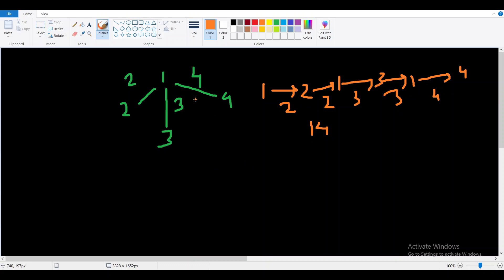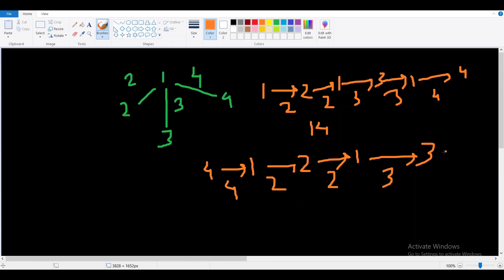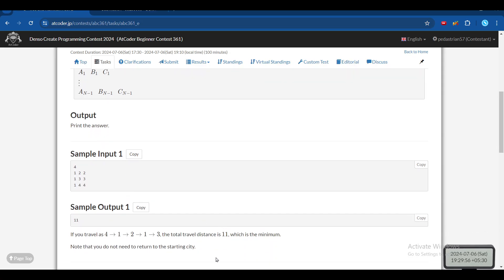The optimal way is to start from node 4. We go from 4 to 1, then 1 to 2, then back from 2 to 1, then 1 to 3. The edges are 4, 2, 2, and 3, so the answer is 11. You can check — the answer is 11.